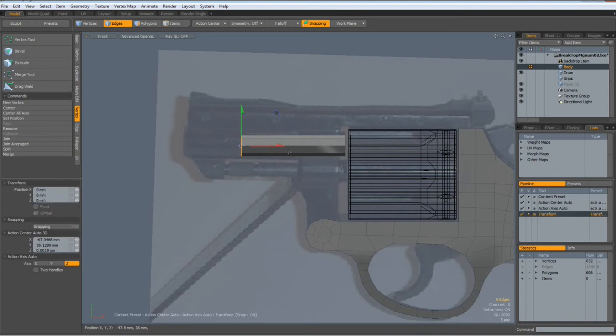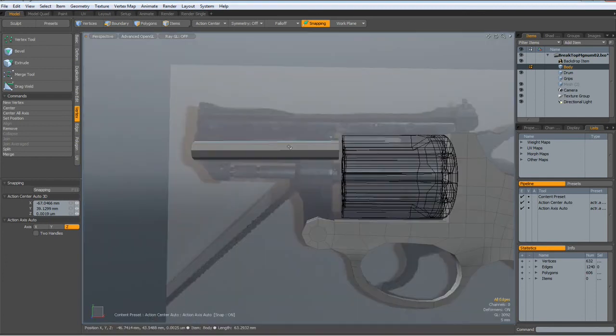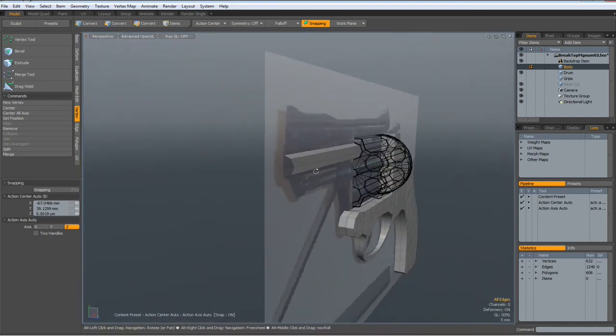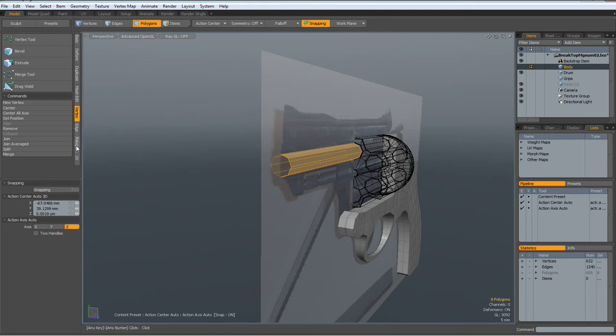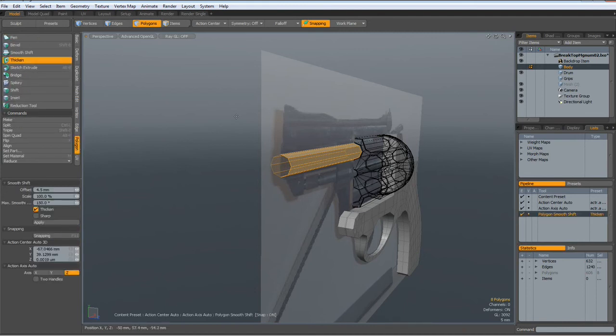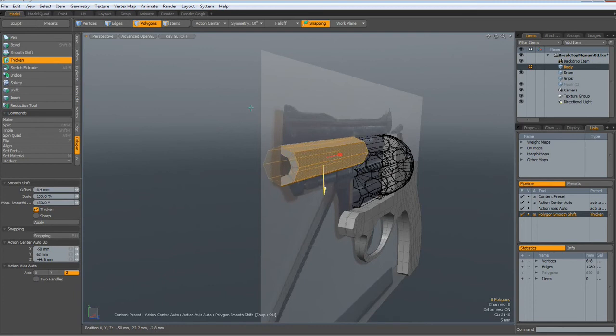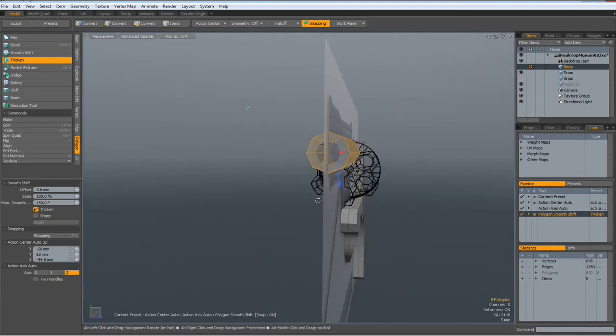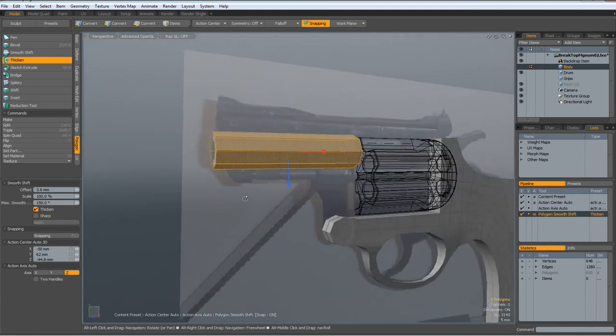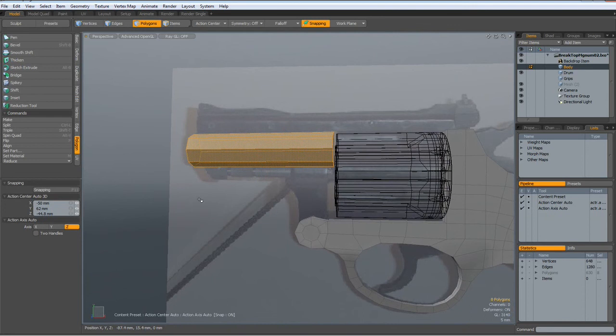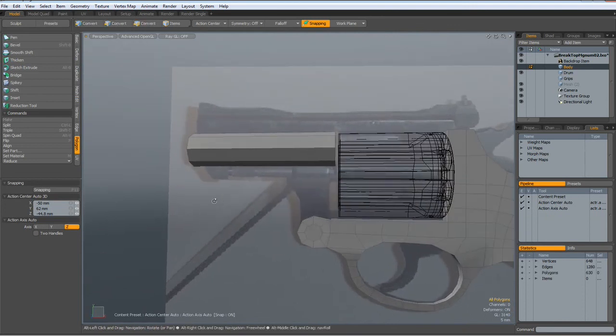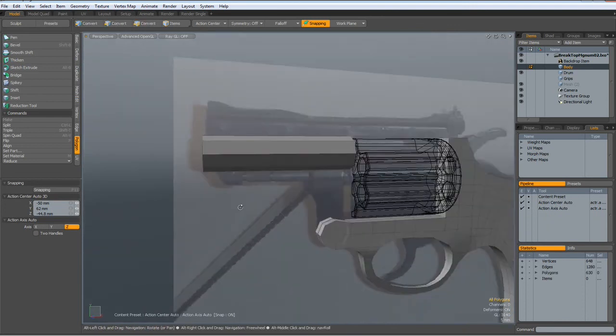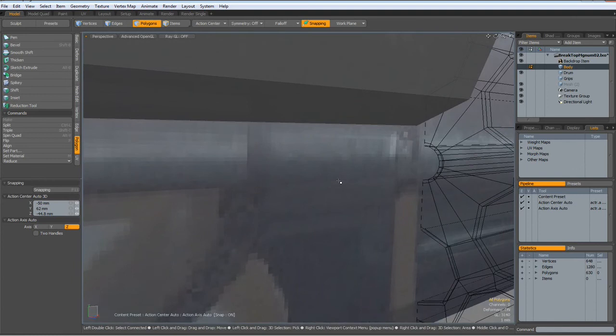Edge mode, W key, bring it out here. Next I will thicken it. So polygon, thicken the blue handle, bring it out to about so. Yes, drop the tool.